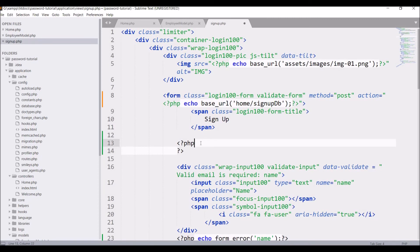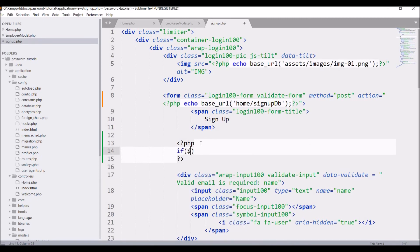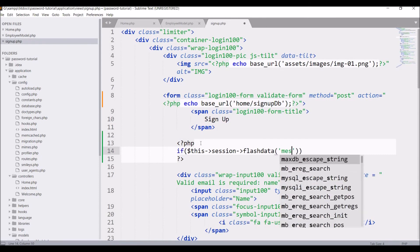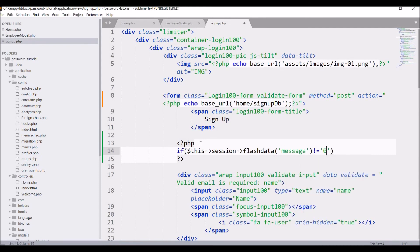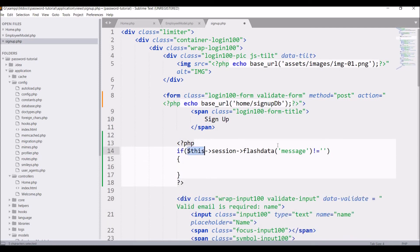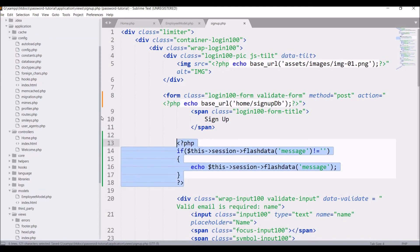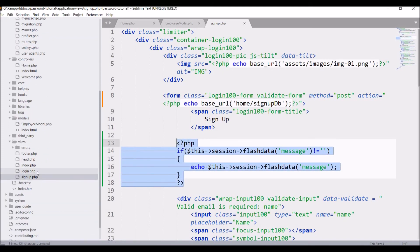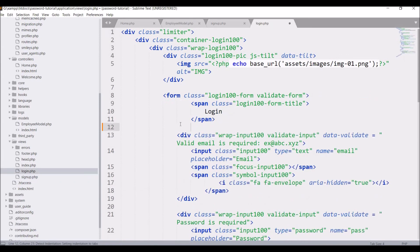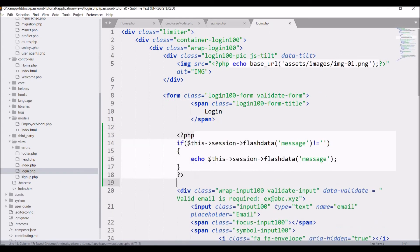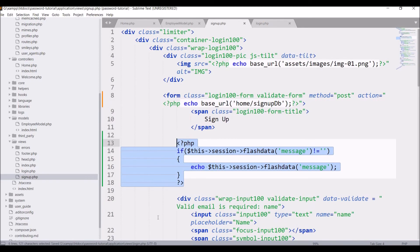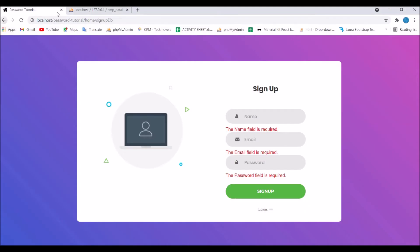Now display the flash data in the view. Write a PHP if condition: if $this->session->flashdata('message') is not blank, then print that flash message. Add the same flash data display in the login view as well, because after successful registration the user is redirected to the login page.